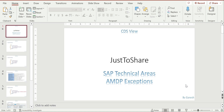Hello friends, this is Ganesh. In this video I am going to explain the concept called exceptions in AMDP. We have an idea about exceptions because we might have used them with function modules or other pieces of code. If you are calling a standard function module, they might have raised an exception in some scenarios, so to avoid a runtime error or short dump we try to catch that exception. The same thing we are going to apply in AMDP as well.